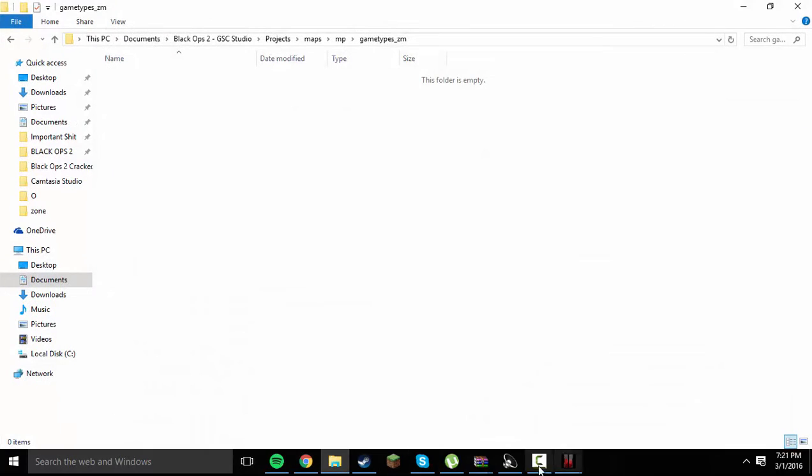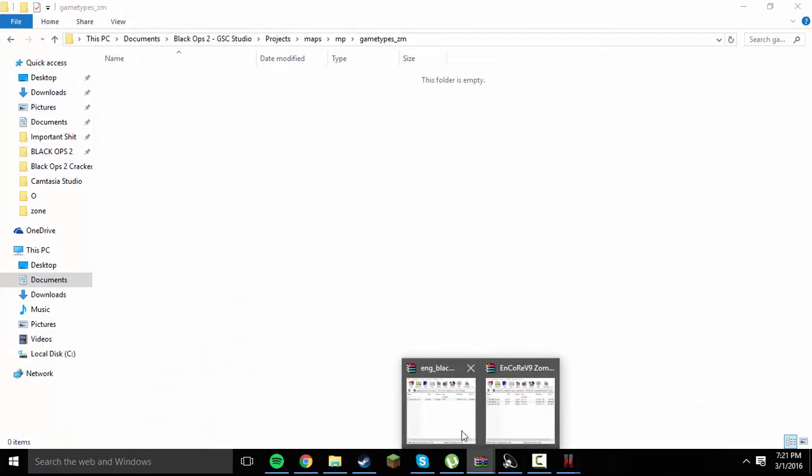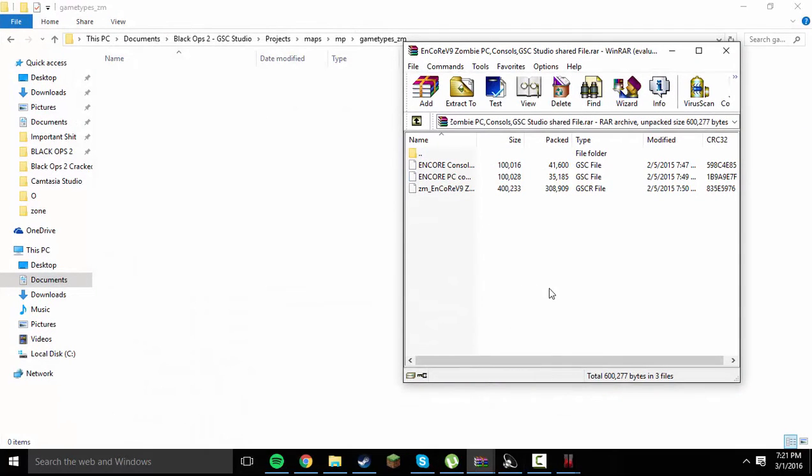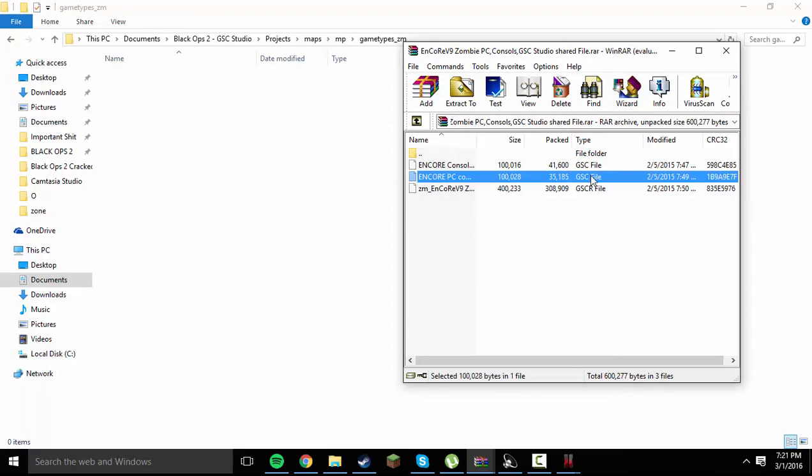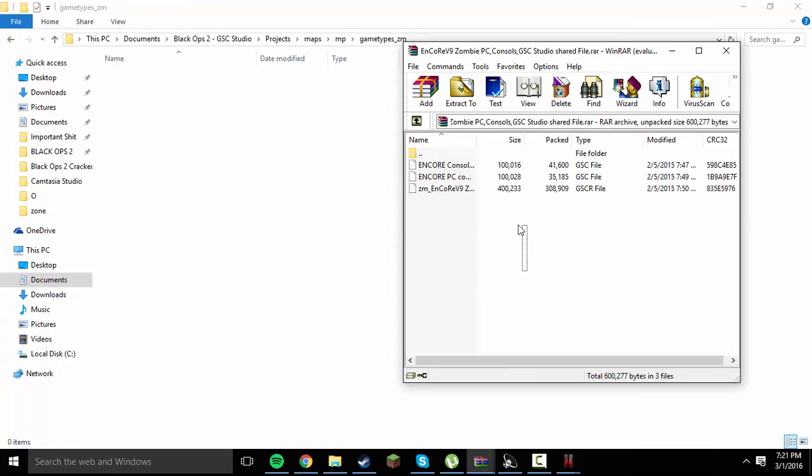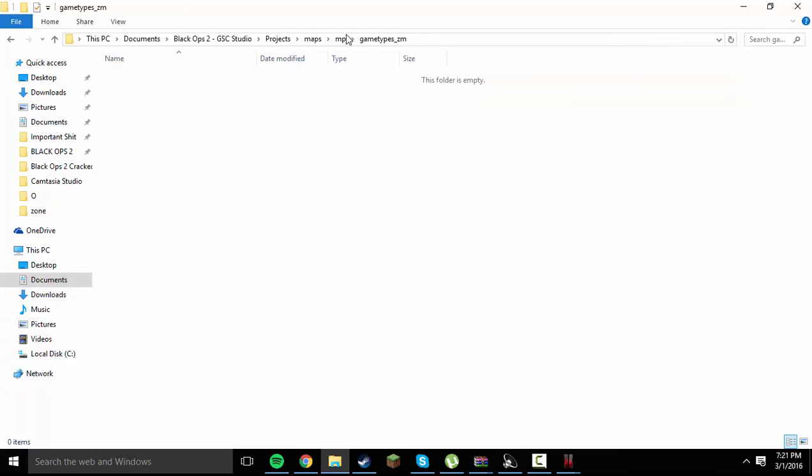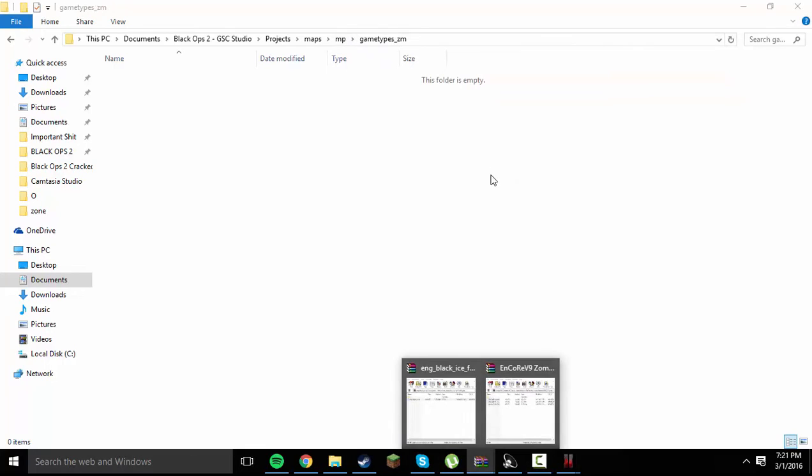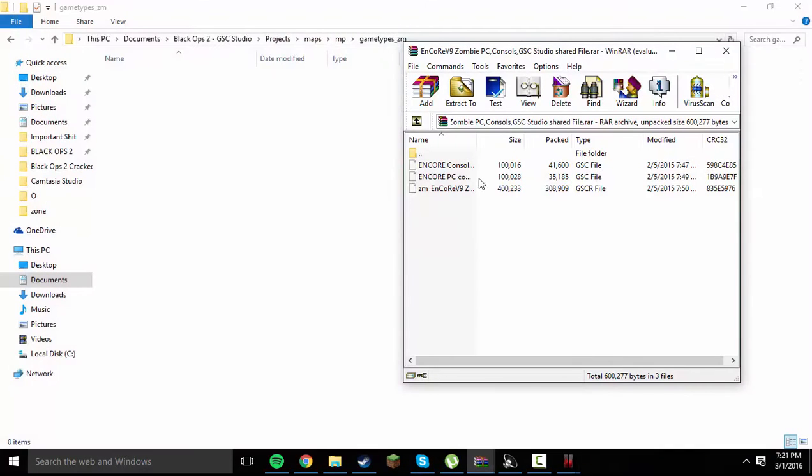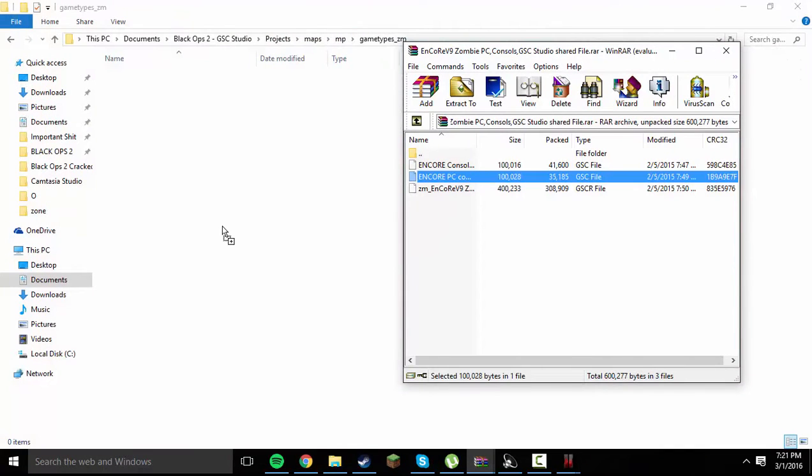And once you have done that, go ahead and open up gametypes underscore ZM, or zombies mode, and you're going to want to go ahead and pull up your mod menu of choice. In this case, I'm going to be using Encore V9. The GSC file, as you can see right here, this isn't a GSC-R, although there is a GSC-R available with this one. I'll put a link to the original Seven Sins link and the YouTube video from CabCon in the description. But once you have your gametypes underscore ZM open, go ahead and drag in your GSC file.